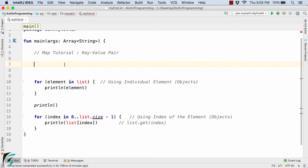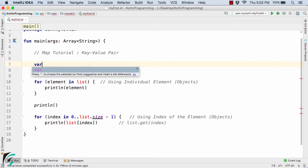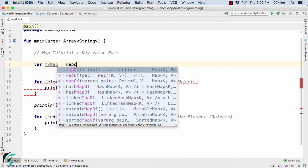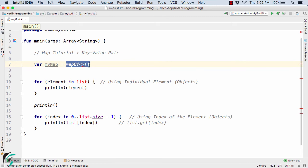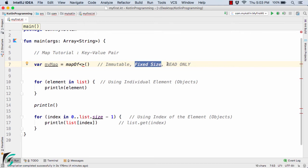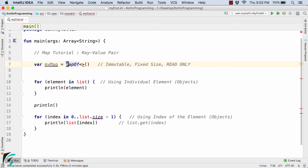To define a map we use the `var` or `val` keyword — let's say `myMap = mapOf`. The `mapOf` keyword returns an immutable map, meaning it cannot be modified once defined. It has a fixed size and supports only read-only operations — you can only read the content of the map but cannot modify it in the future.